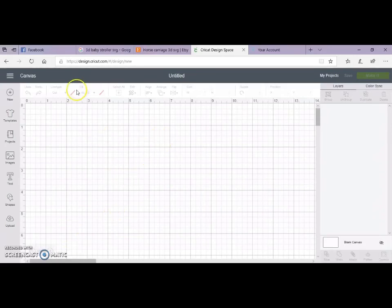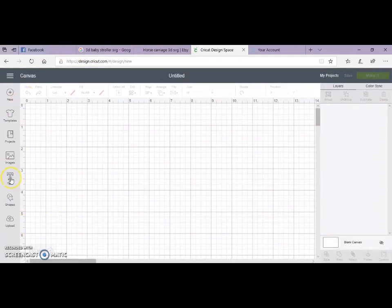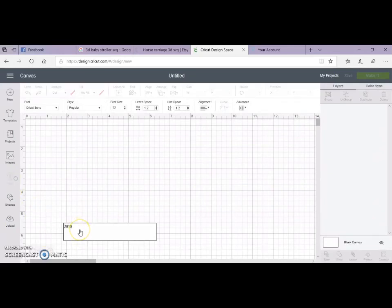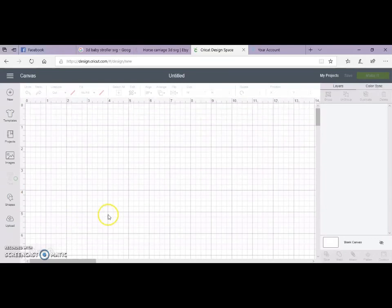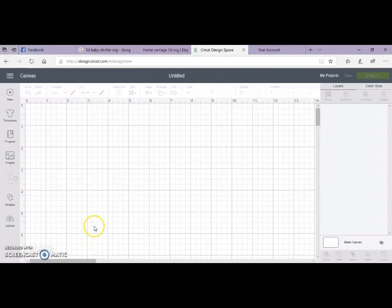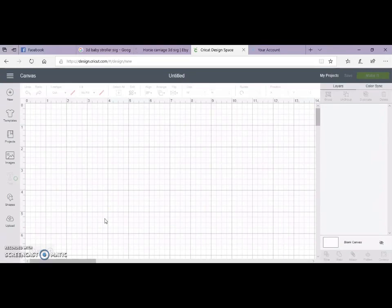So the first step you want to do is open up Design Space, and then you want to hit text and type in whatever you want. So we're going to do 2019. Once it loads, when Design Space decides to not take its precious time.